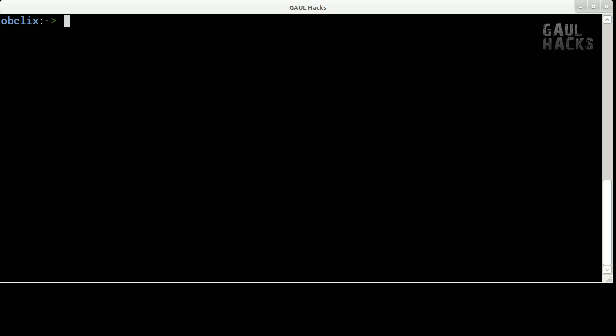Hey everyone, welcome to Gaul Hacks. I'm Jeff Schantz and in this hack we're going to add some color to our ls output.